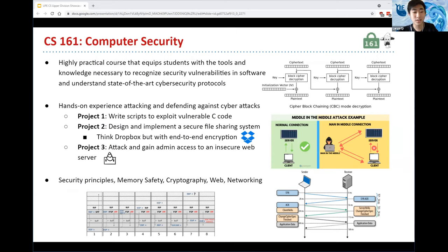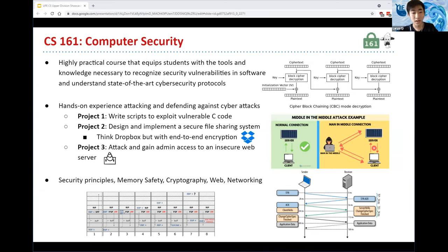Throughout this class you'll learn about computer security all throughout the stack, from as low level as assembly language to full-scale web applications. Most of that is done through three projects where you gain hands-on experience both attacking and defending against cyber attacks. In project one you'll write scripts that exploit vulnerable C code; in project two you'll design and implement a secure file sharing system like Dropbox but end-to-end encrypted; and in project three you'll be attacking and gaining admin access on an insecure web server. Topics covered include general security principles, memory safety, cryptography, and web and networking security.